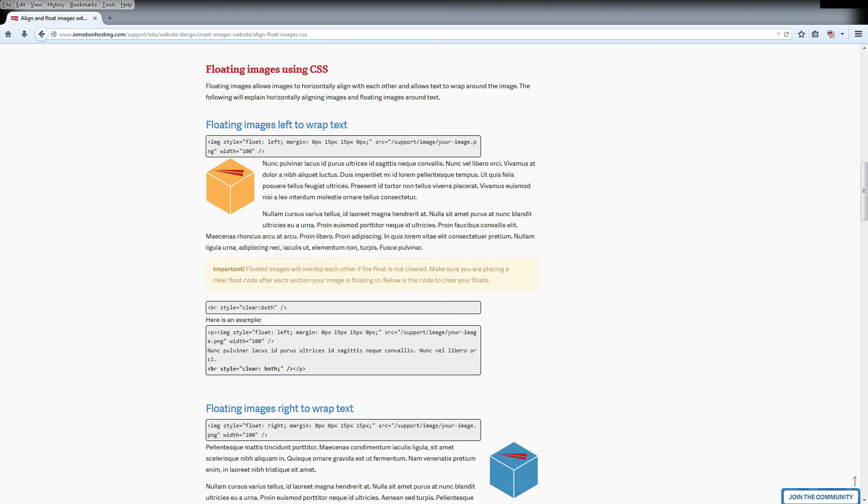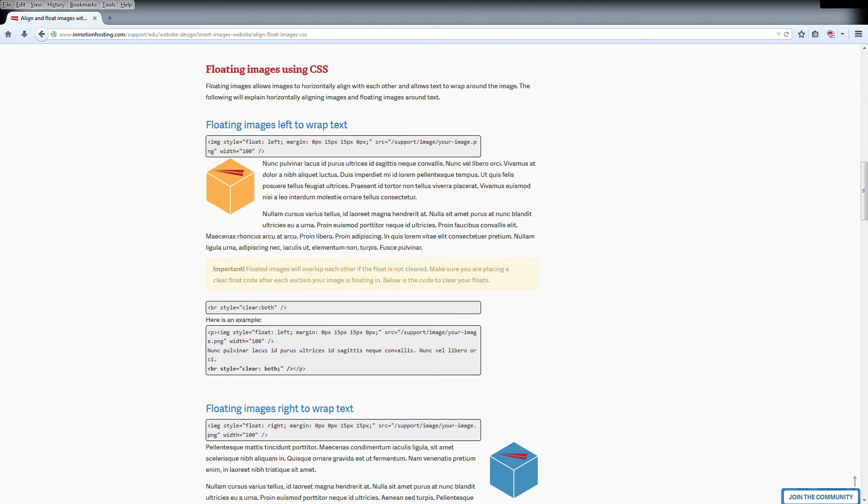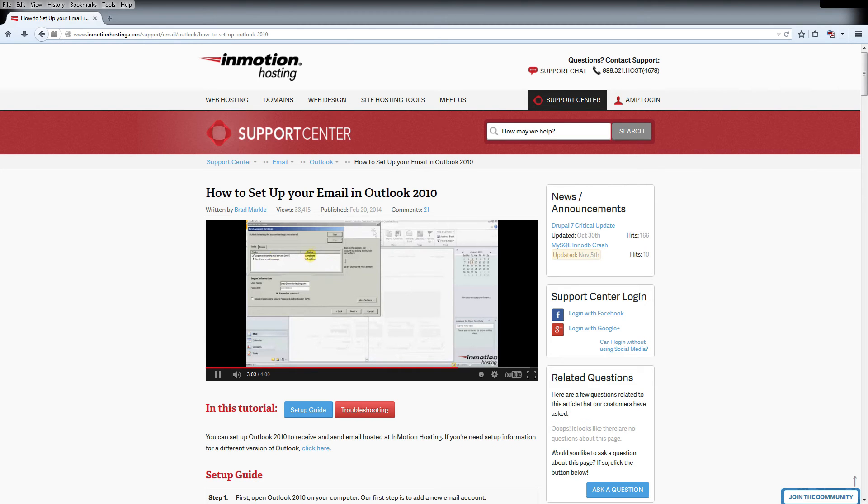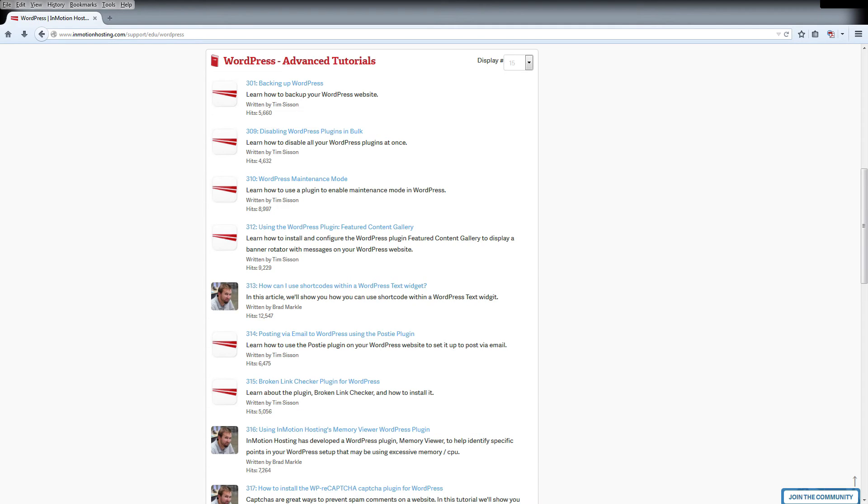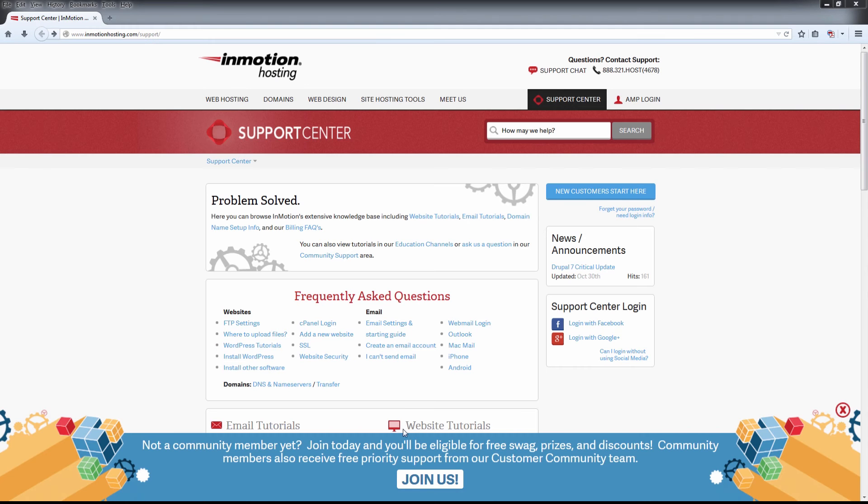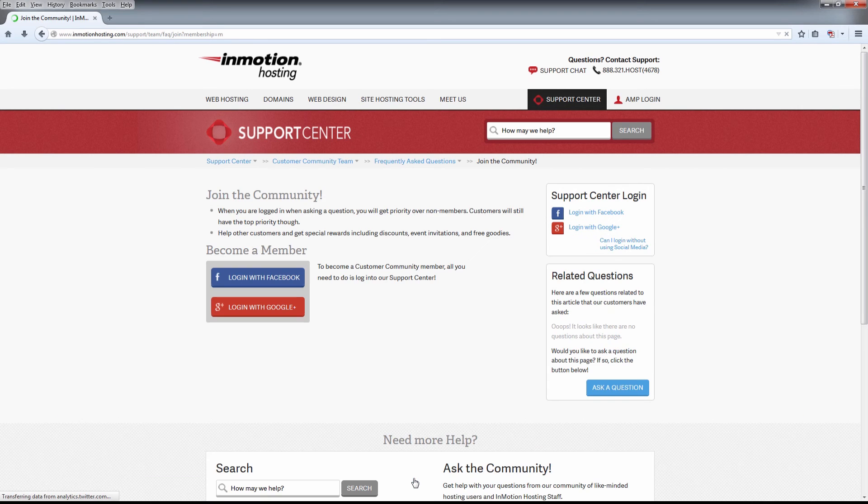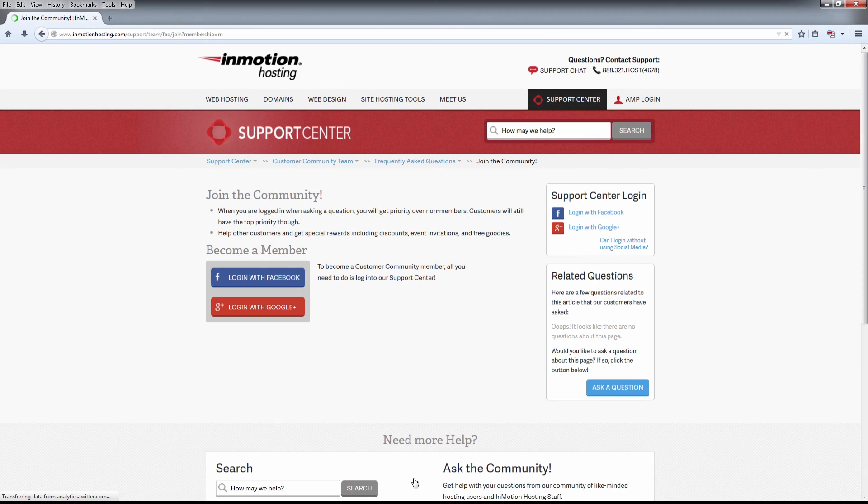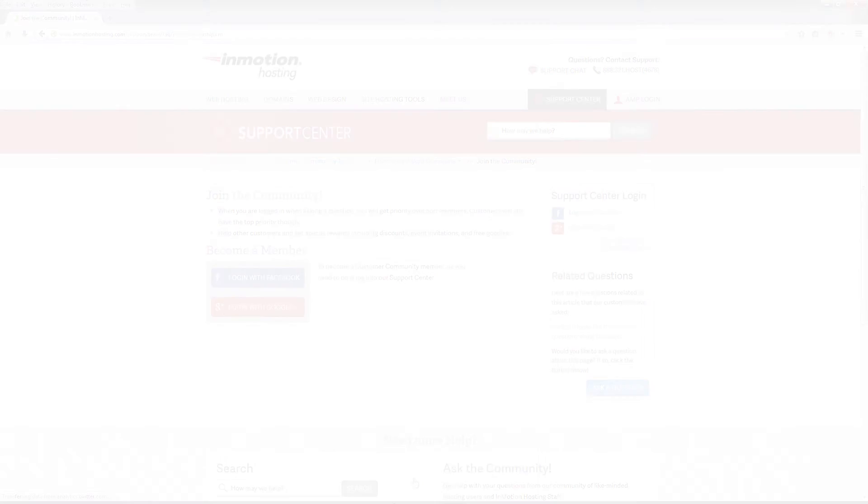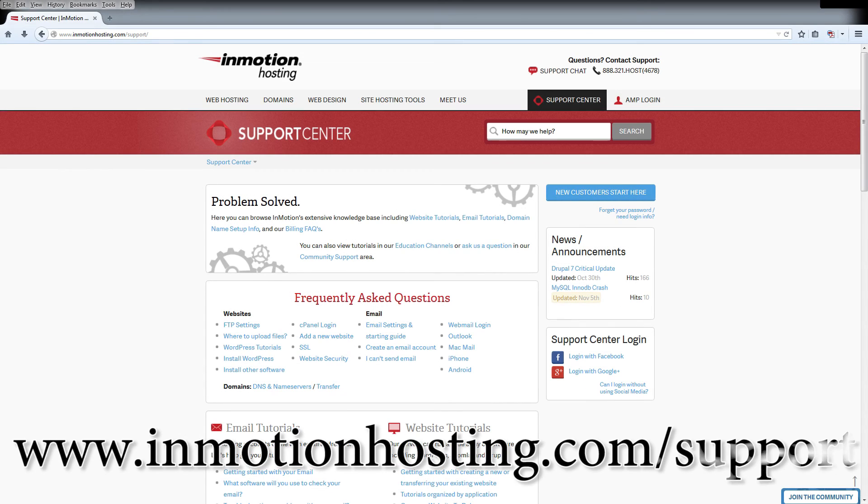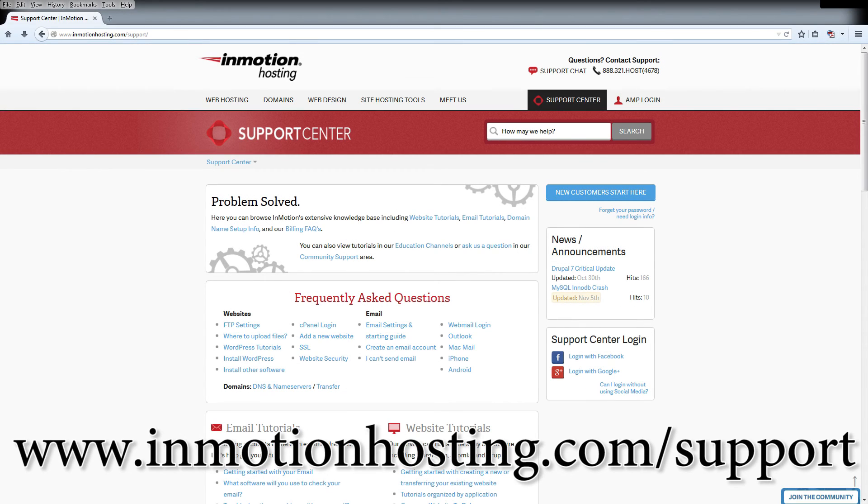Do you know the InMotion Hosting Support Center has thousands of articles, pictures, and video tutorials to help you out with your web hosting questions? It's something for everyone from beginners to experts. Join our community and sign up with your Facebook or Google Plus for free swag, prizes, and discounts. Visit our support center at InMotionHosting.com slash support.